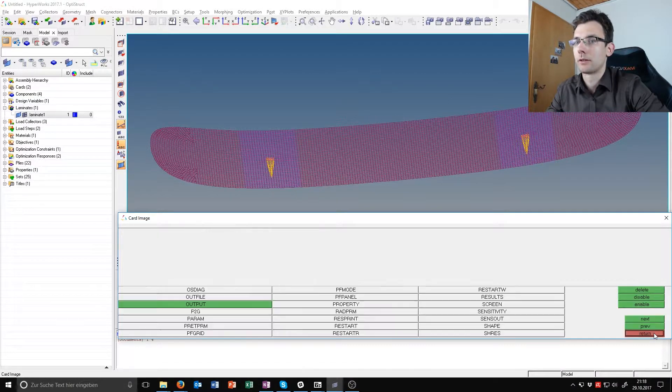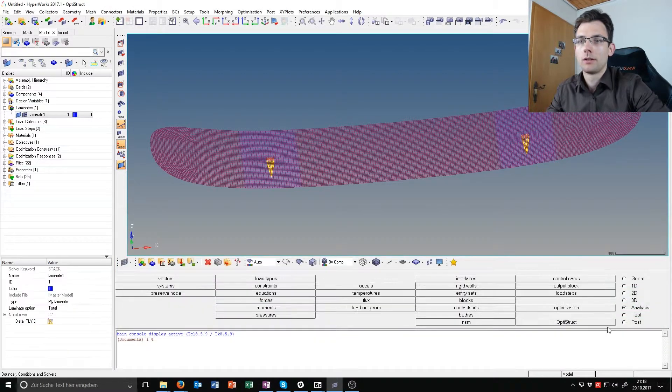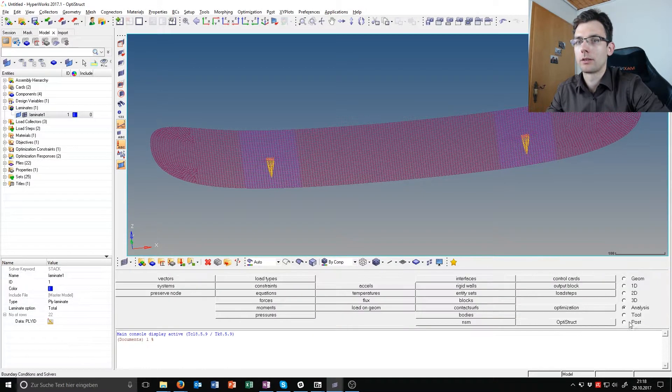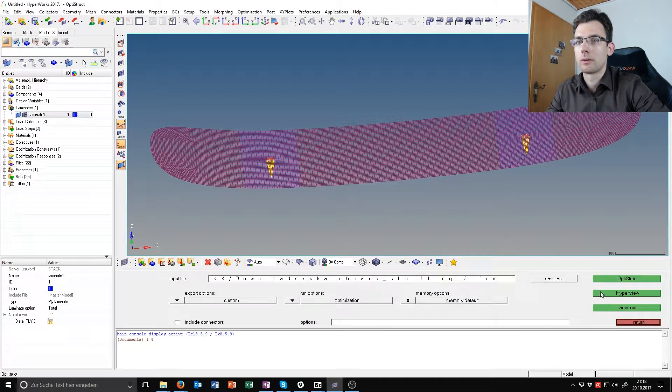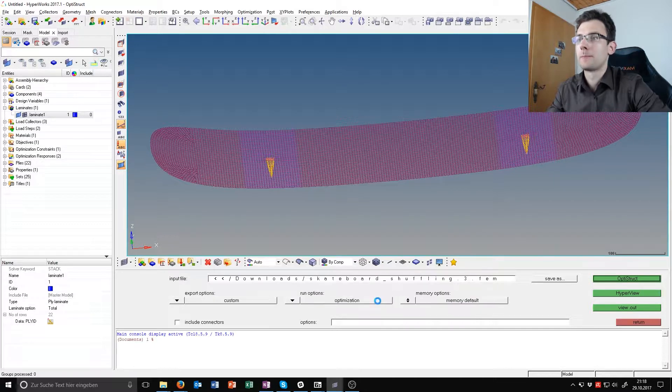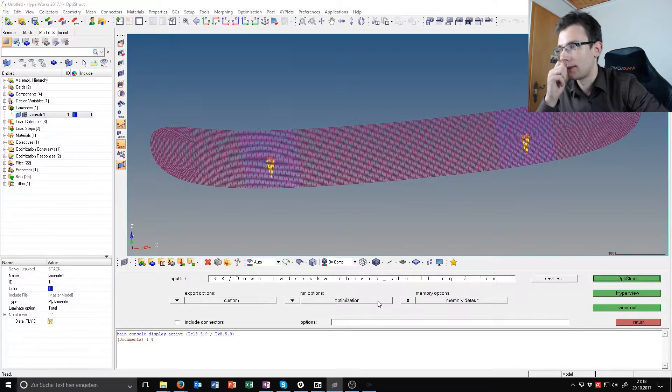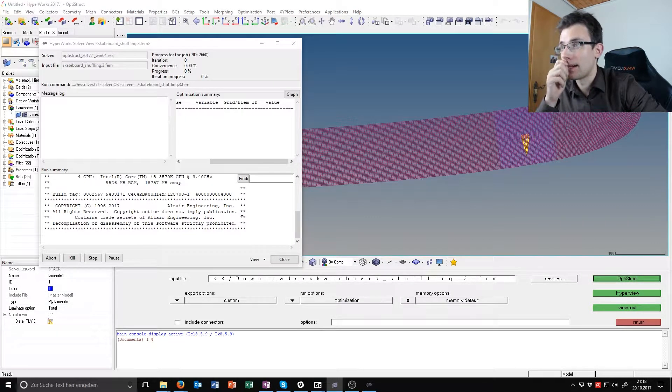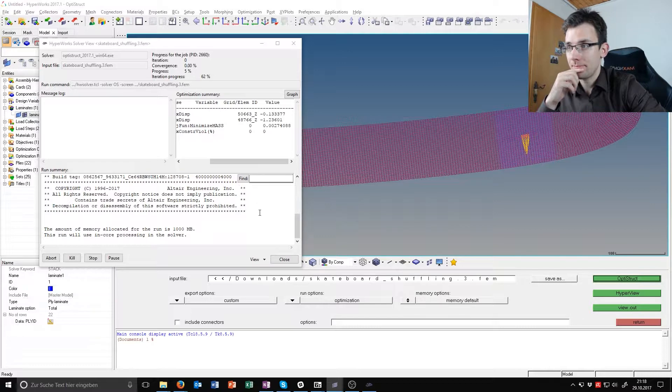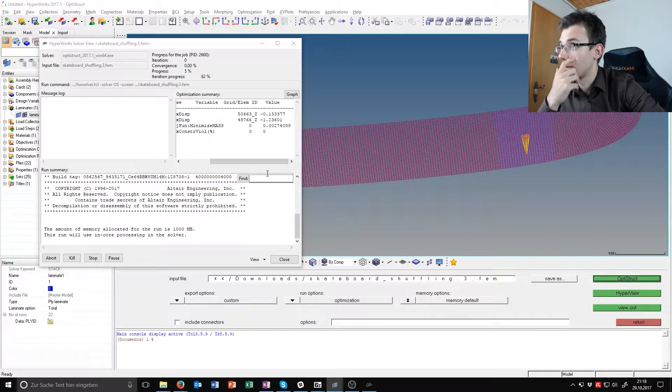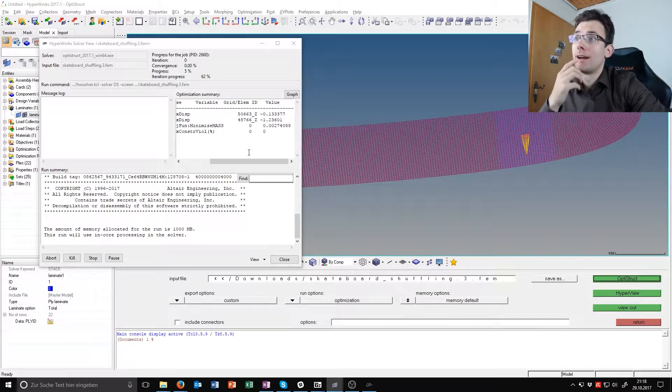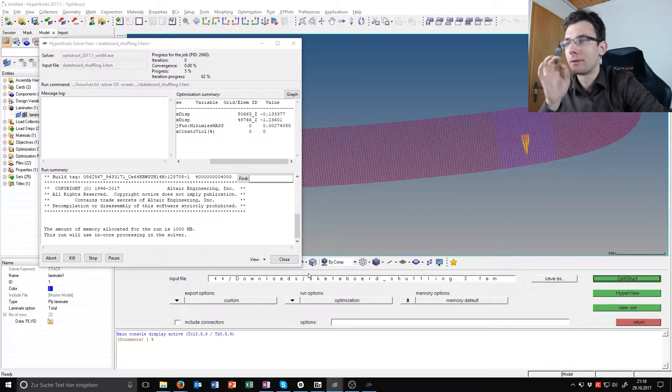That's about it. Start this optimization process by clicking on Optimization, OptiStruct, and OptiStruct, and then the OptiStruct procedure will begin.